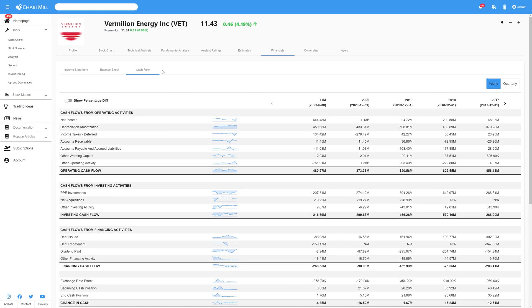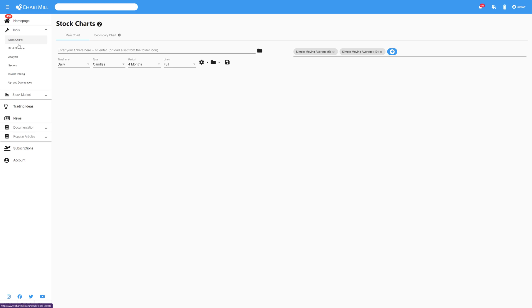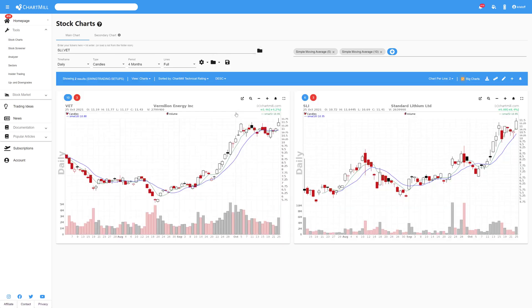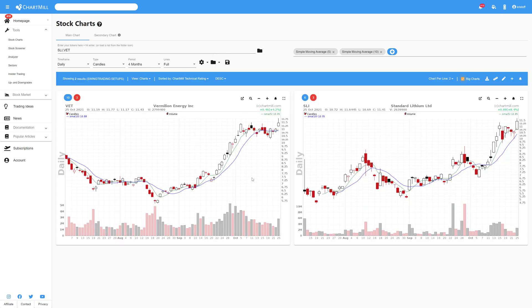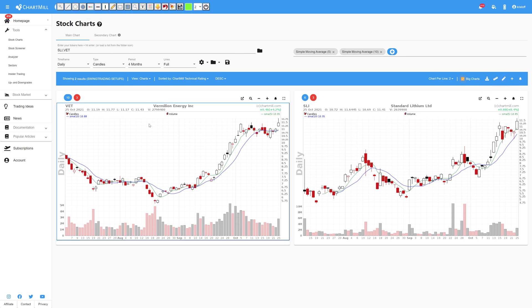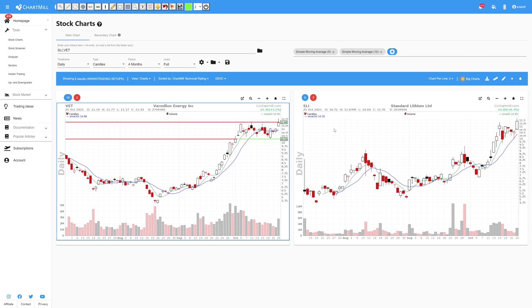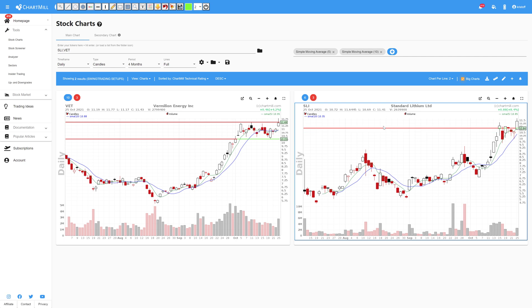The best setups eventually end up in my actual setups watchlist, in which I then determine the entry, stop loss, position sizing and so on. It would take us too far to explain this process in this video as well. But in the next video, I will explain a bit more about how I do my analysis and how I determine my risk and trade management using ChartMill.